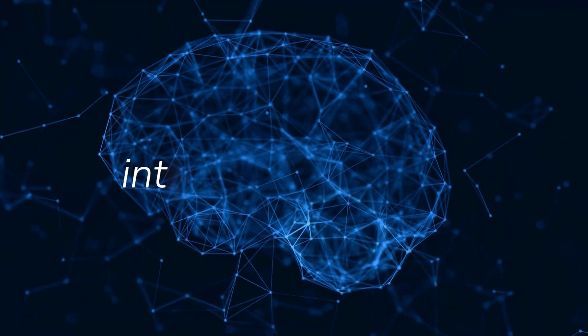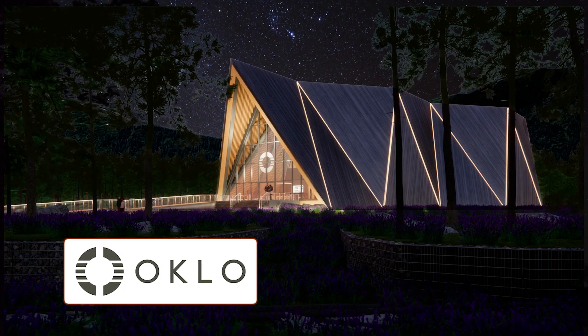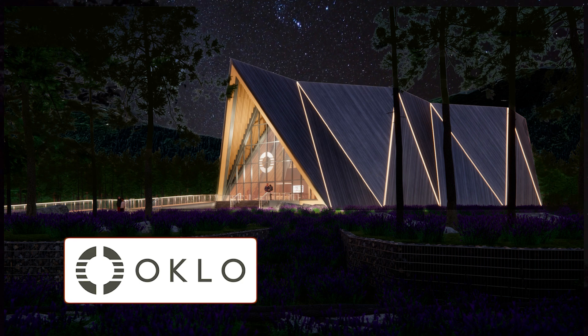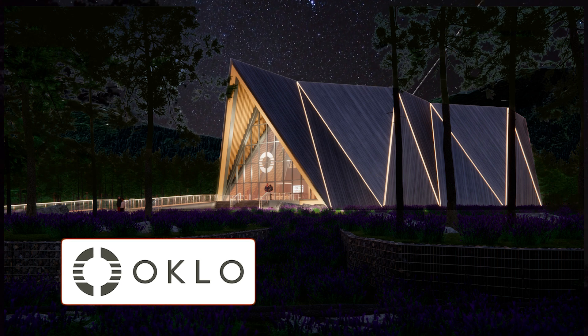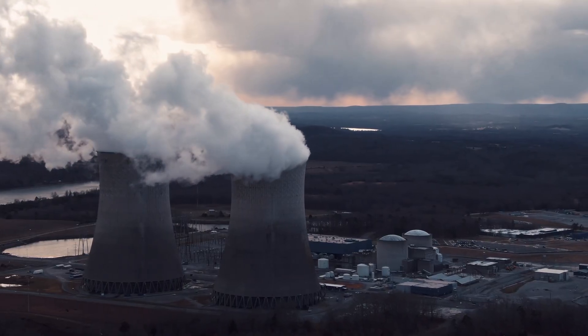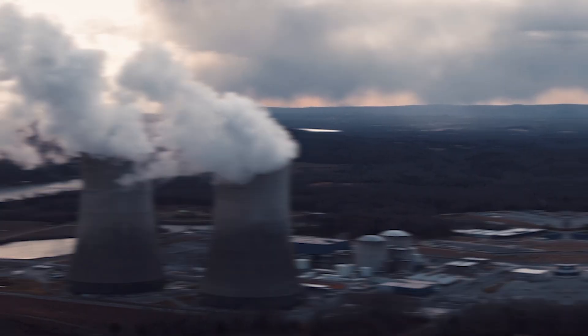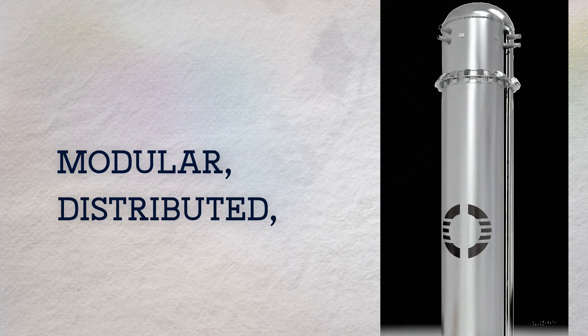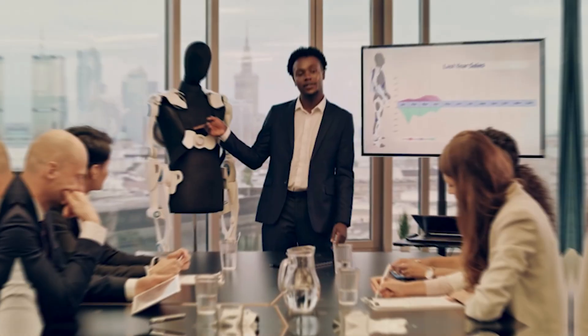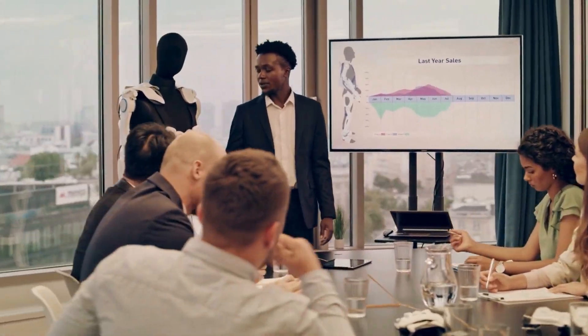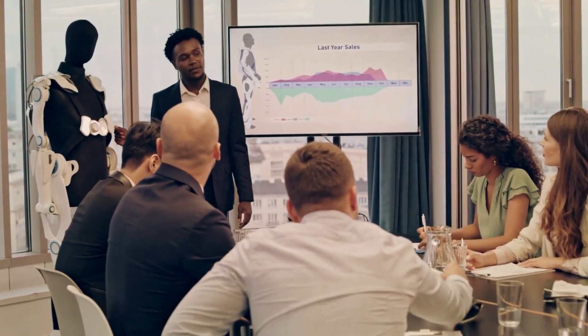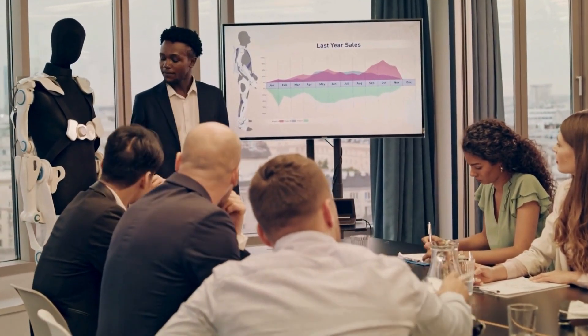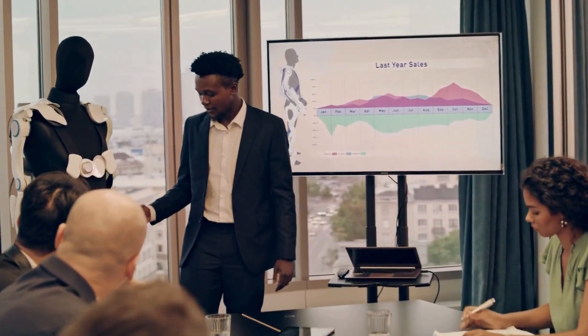The AI mogul who's been betting that the future needs two things in unlimited supply: intelligence and energy. This is Oklo, a pioneer in advanced nuclear technology, a company trying to turn nuclear from slow, centralized and bureaucratic into modular, distributed and fast. Today, we're diving into their audacious plan to power the future of computing and why they are one of the most talked about companies in the energy sector.